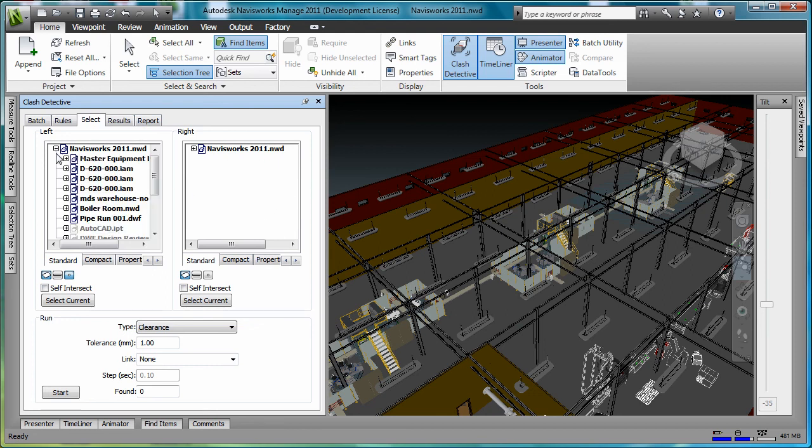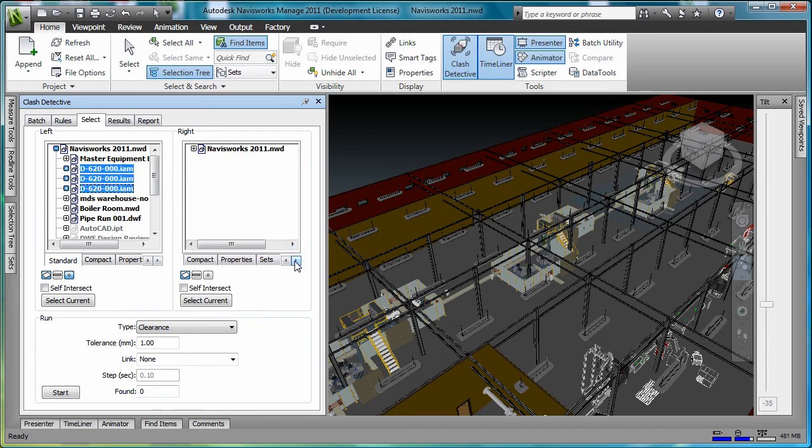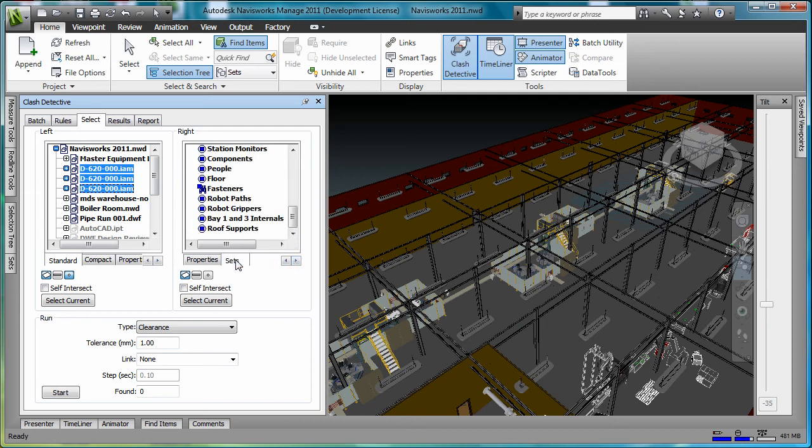For the left selection set, I'm going to select the three assembly lines from the Navisworks environment. On the right side, for the right selection set, I'm going to come down to the bottom of the window and toggle over to my selection sets. I have a pre-established selection set for the roof supports in the building.